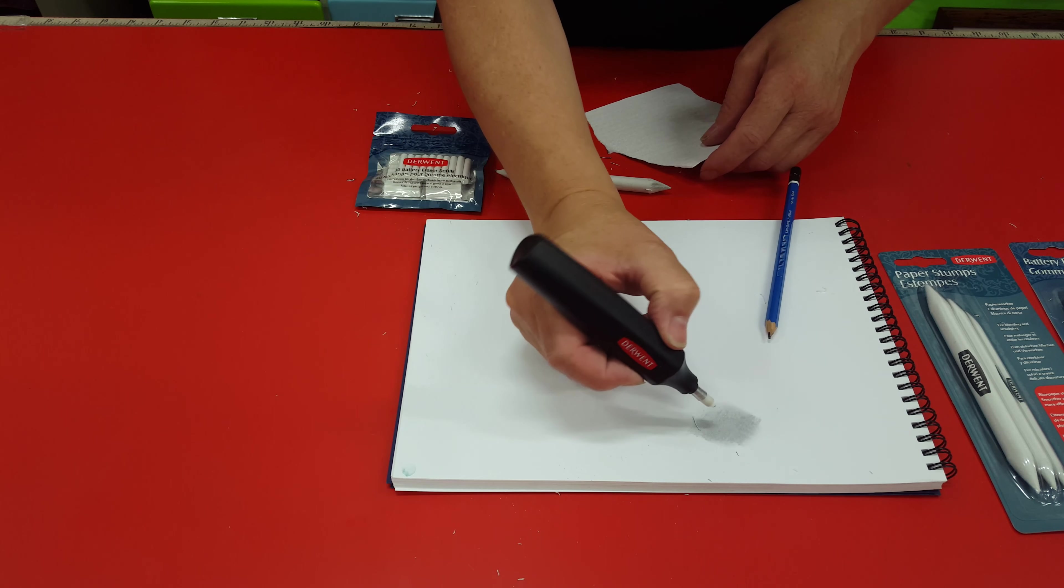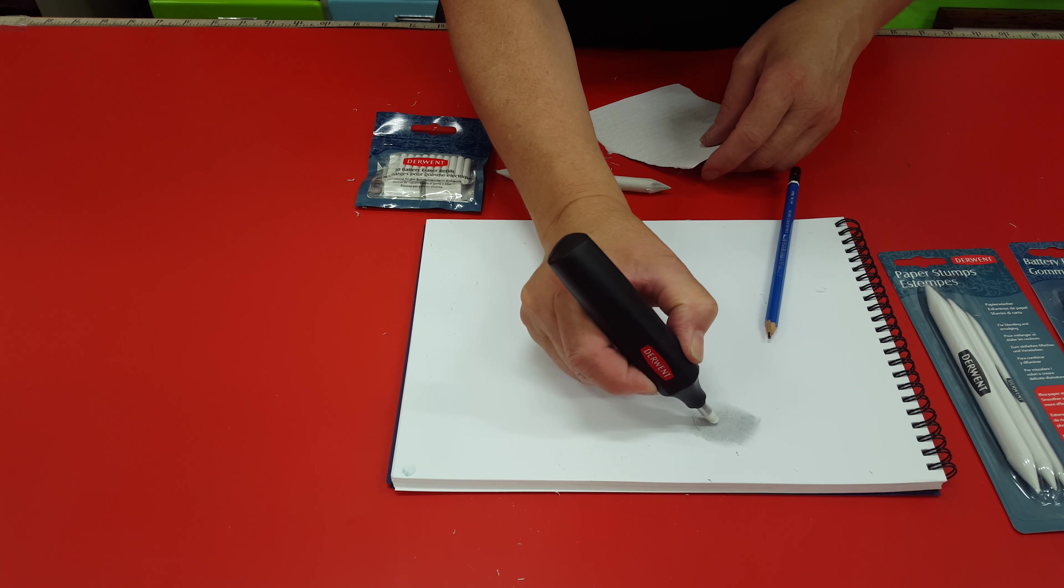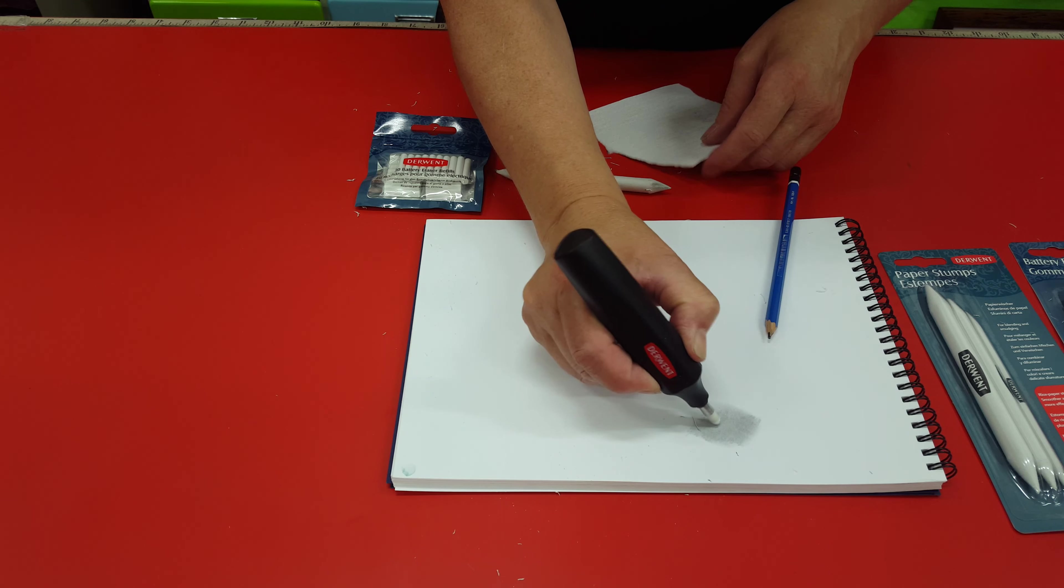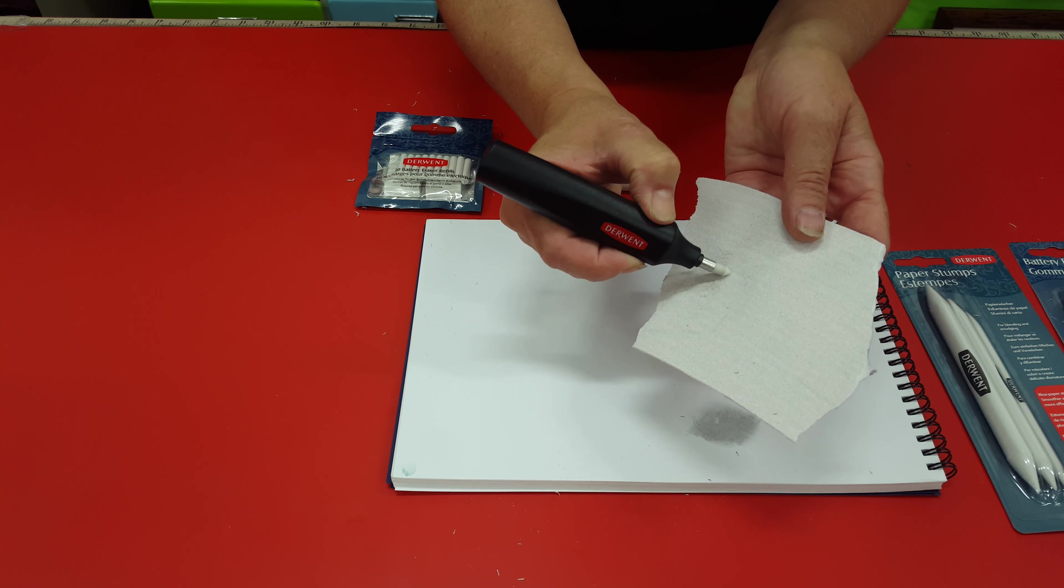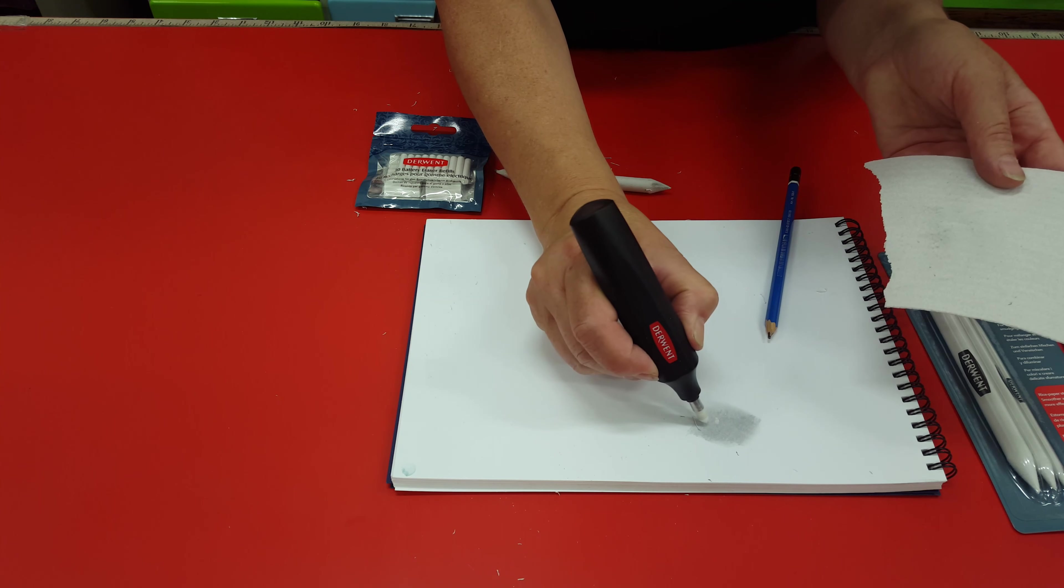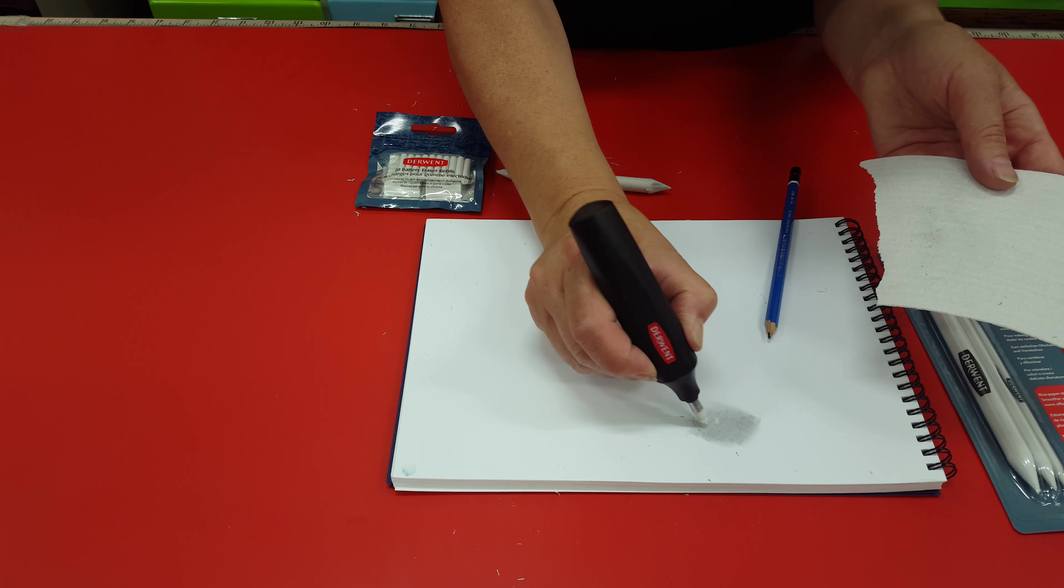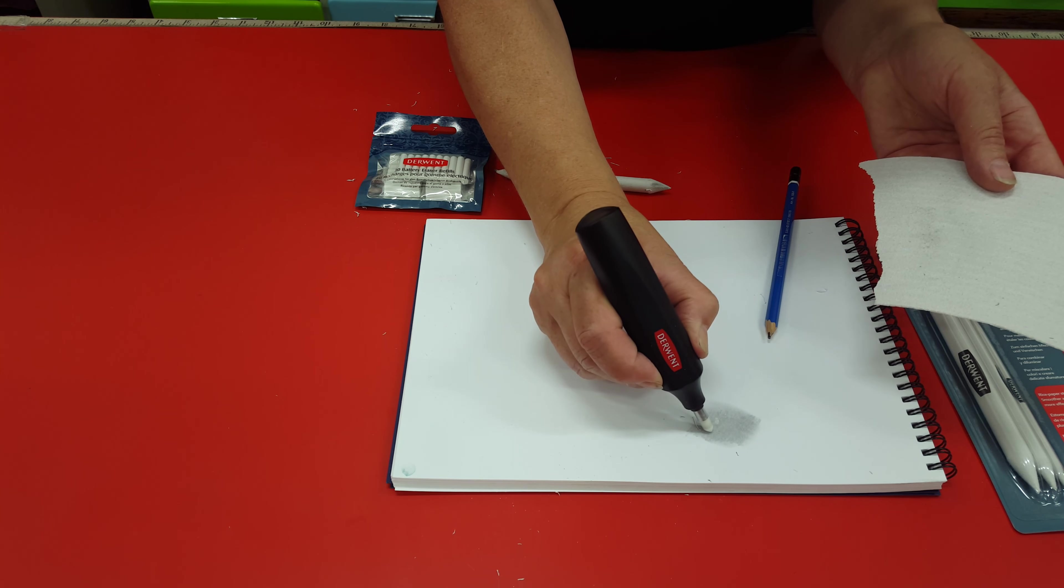With your battery eraser, sometimes you have to clean it up to get those really white marks.